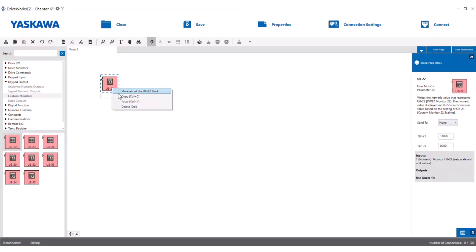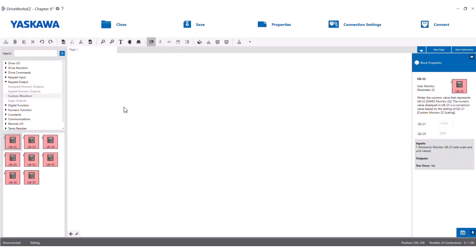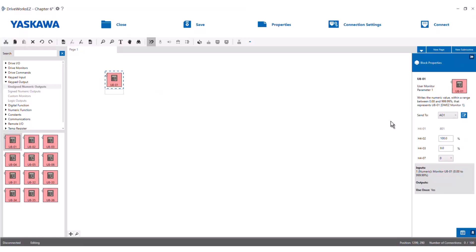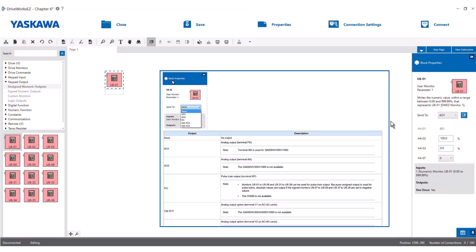There is a secondary purpose to the keypad output blocks that is somewhat hidden. If you are using a GA500 drive, you can use any of the U8 blocks to send whatever signal is incoming to the block to also be sent out the AM analog output of the drive. This is done easily by using the send to drop-down box in the properties window of the keypad output block. This means the value being input into U801 could then be output physically from the AM terminals of the drive. This could also be done for the PO or pulse train output — normally the MP terminal. If you have an analog option card for additional analog outputs, you could also send a keypad output to the OPTA01 block, for instance.